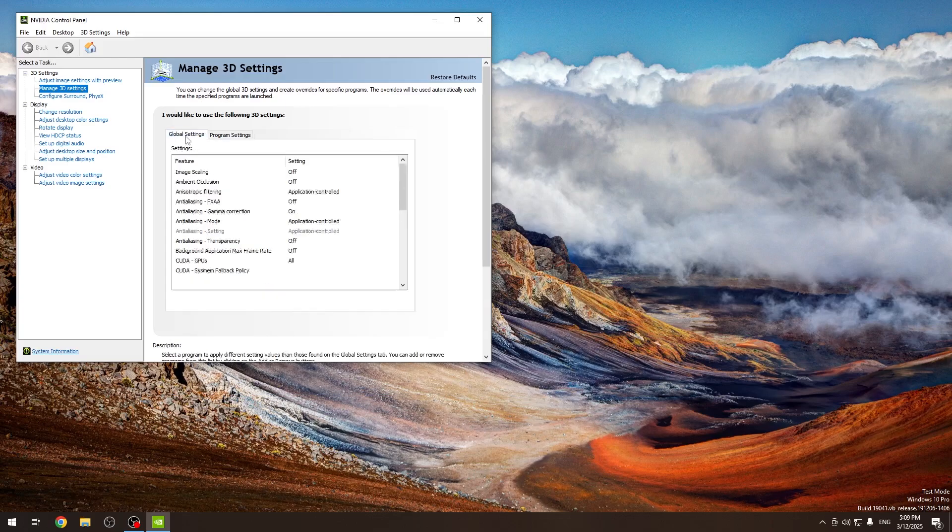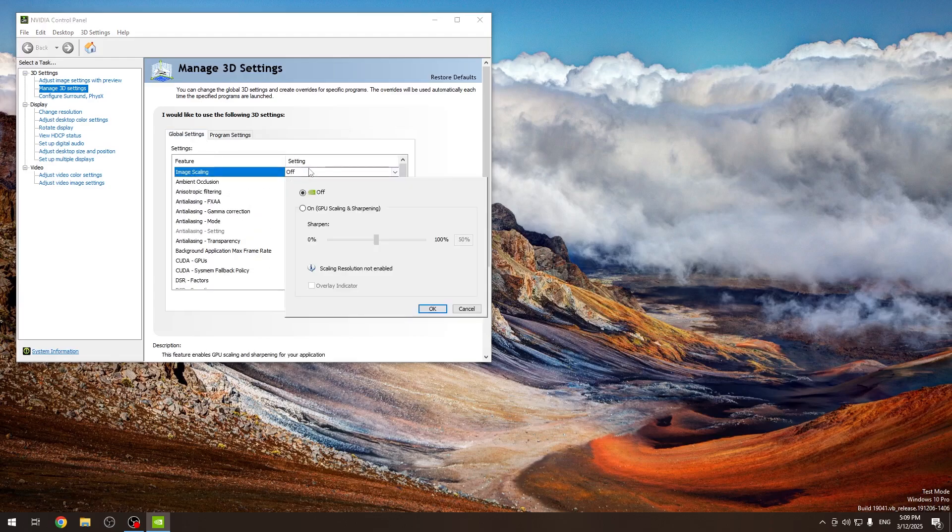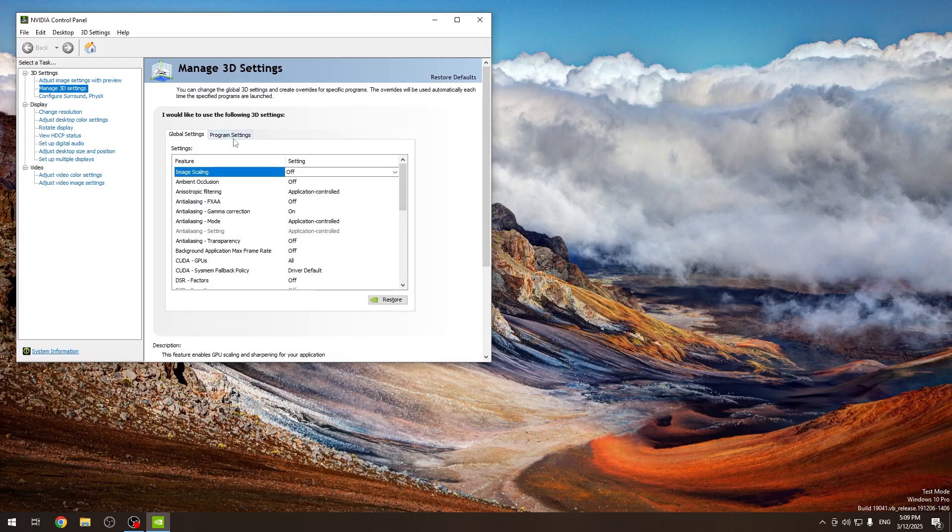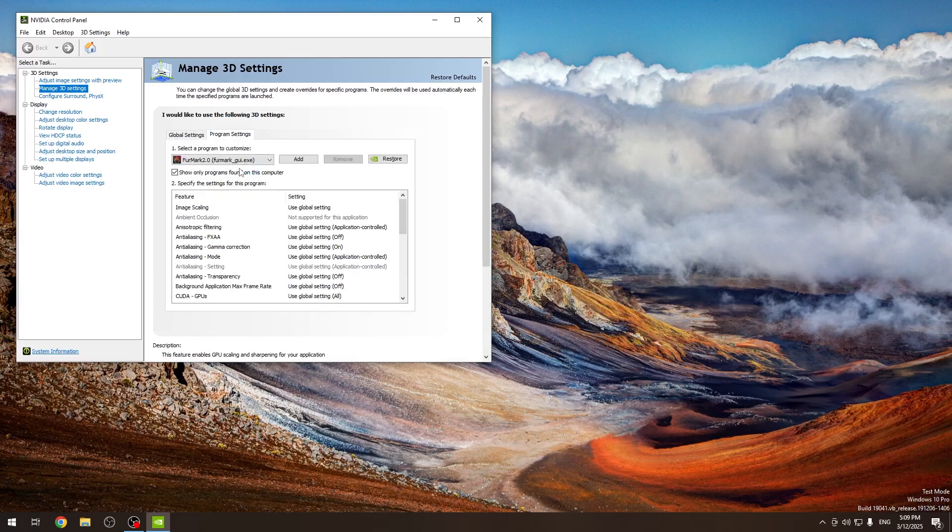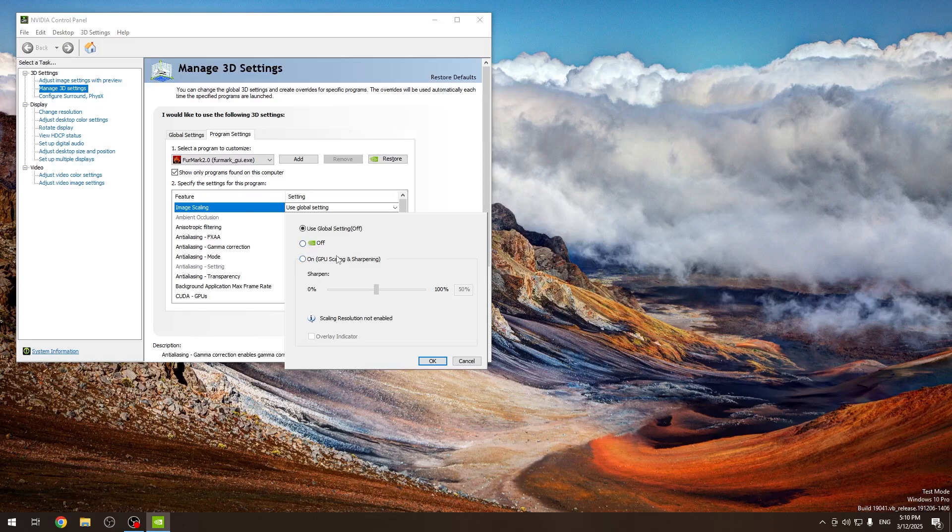As you can see in global settings, I have these, and as you click on anything, you can change it. For program settings, if you select anything, you can set it to either use global settings, or you can set it to something else than the global setting.